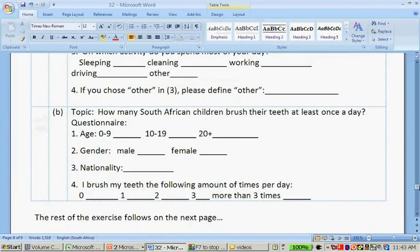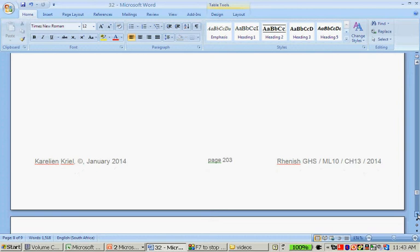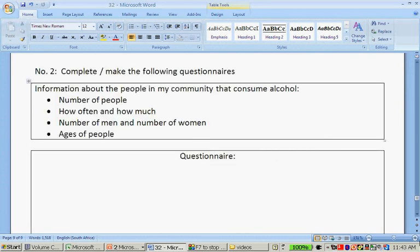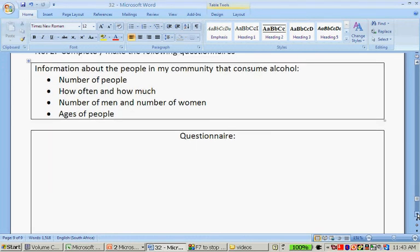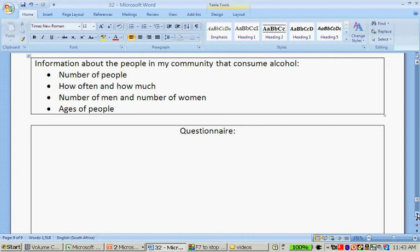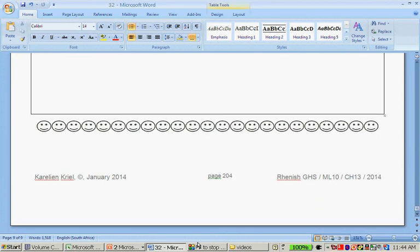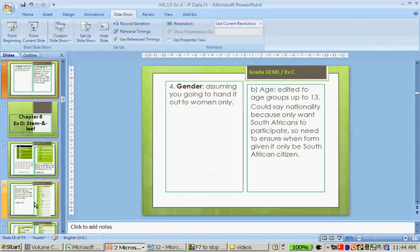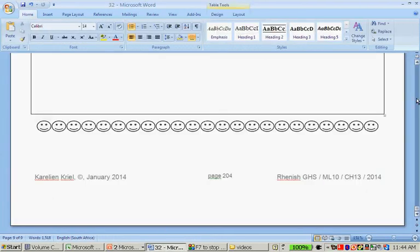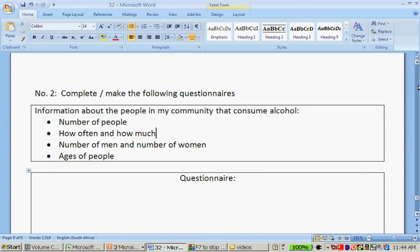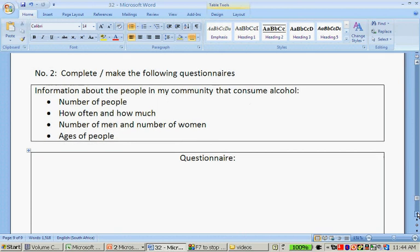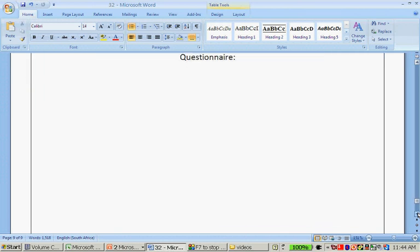The next question is an open-ended task: make a questionnaire about the people in your community who consume alcohol — working out the number of people, how often and how much they consume, number of men and women, and ages of the people. Just remember, your questions have to be easy to answer and easy to analyze. You can ask your teacher to help you with this.